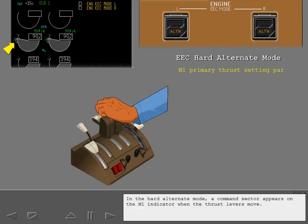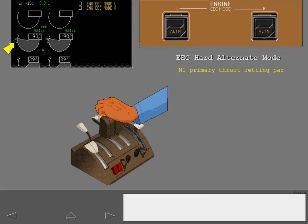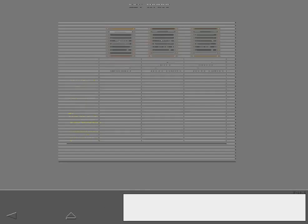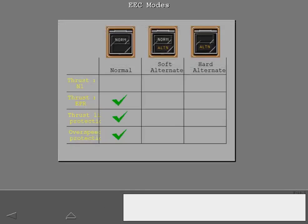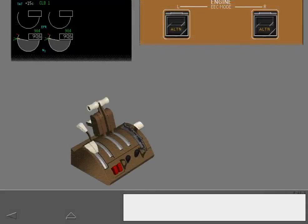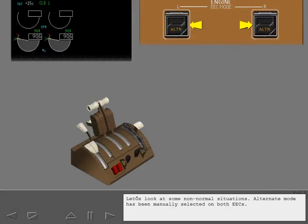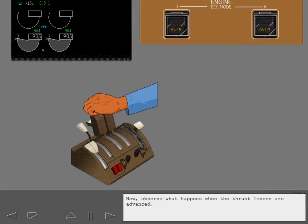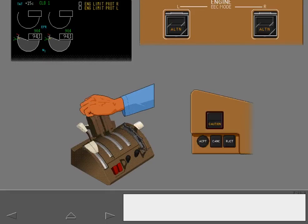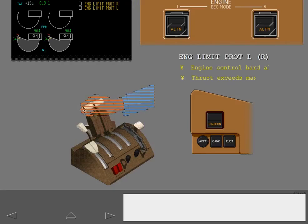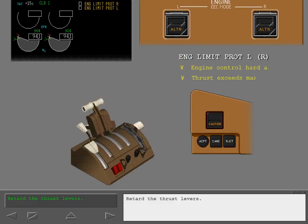In the hard alternate mode, a command sector appears on the N1 indicator when the thrust levers move. An amber line on the N1 indicator represents the maximum thrust available. Now, observe what happens when the thrust levers are advanced. The EECs caution message engine limit protection displays if the thrust levers are positioned to command an N1 that exceeds the maximum rated thrust. Retard the thrust levers.